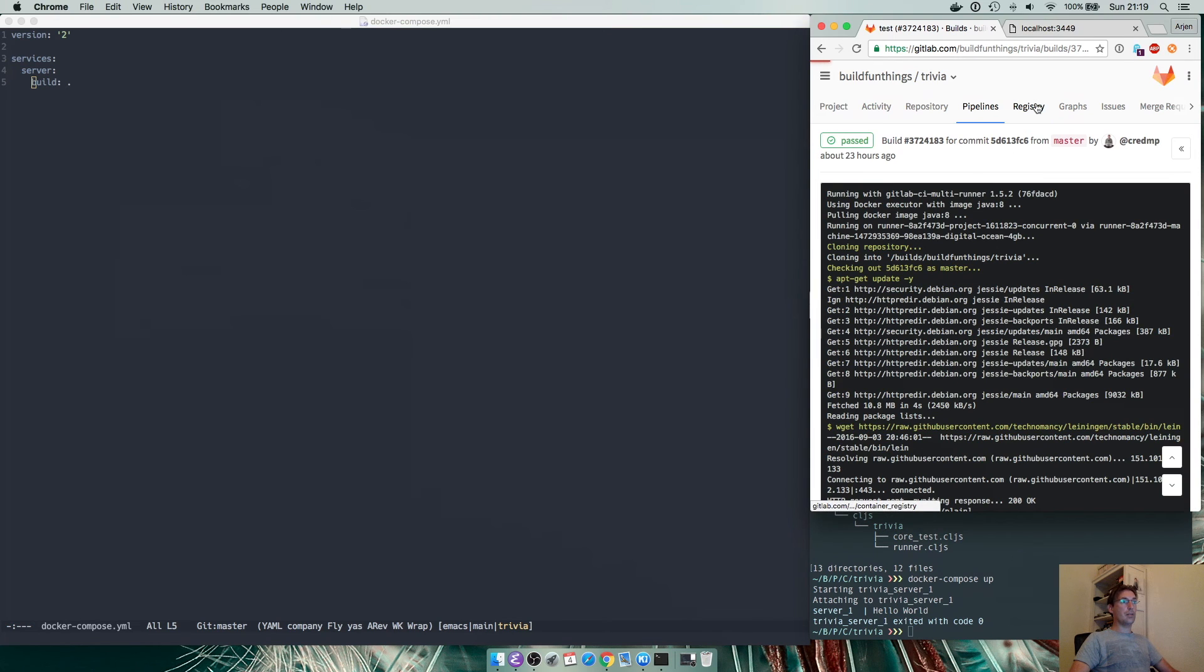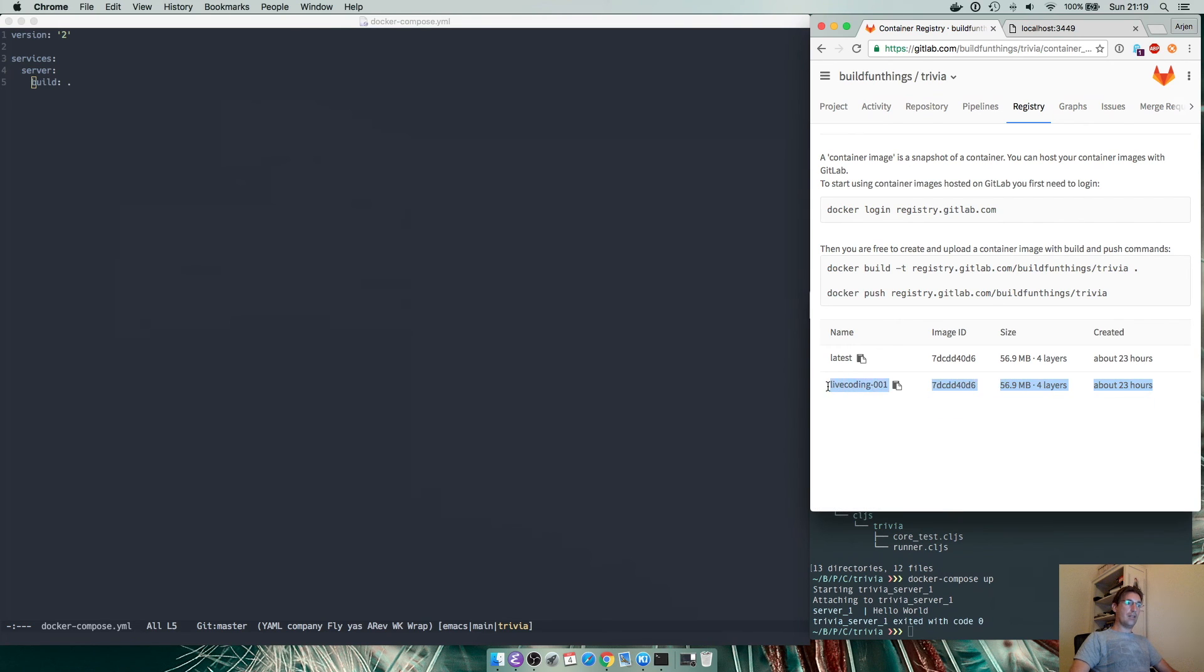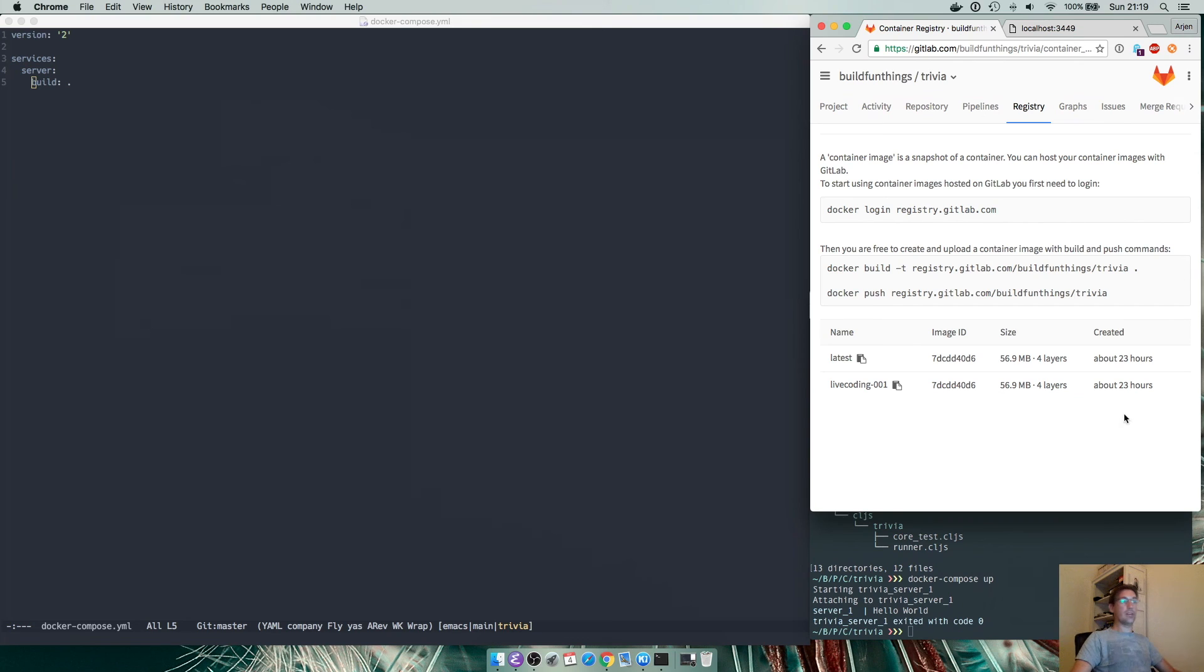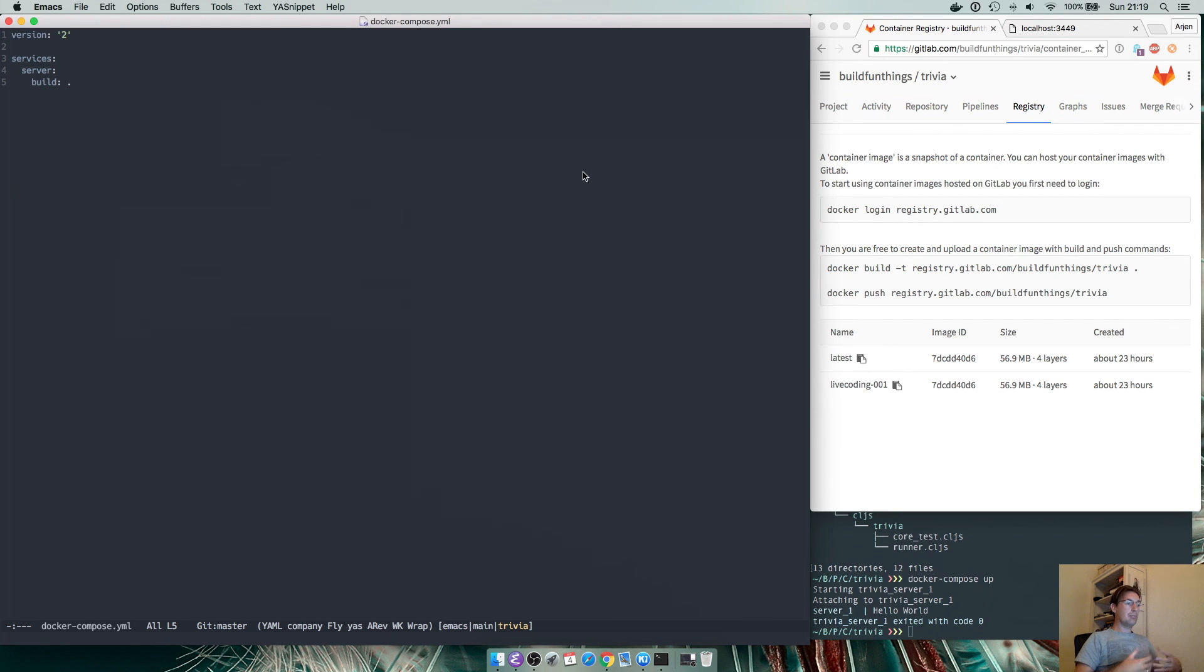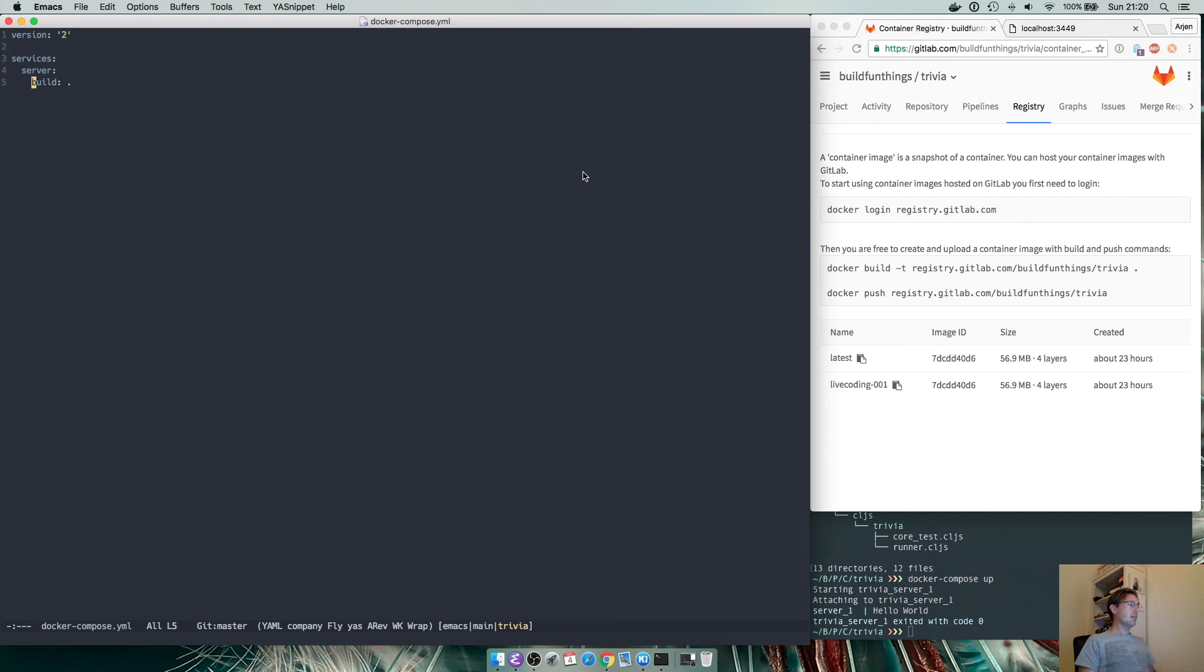As a side step I also uploaded the docker image into the GitLab registry and here you see it, the live coding 001 image of total size 56 megabytes. It has four layers and was uploaded yesterday around this time. So that basically means that we have a fully functioning build setup and we can do our next steps in creating interfaces, creating APIs and we can fully test it, do interactive development.